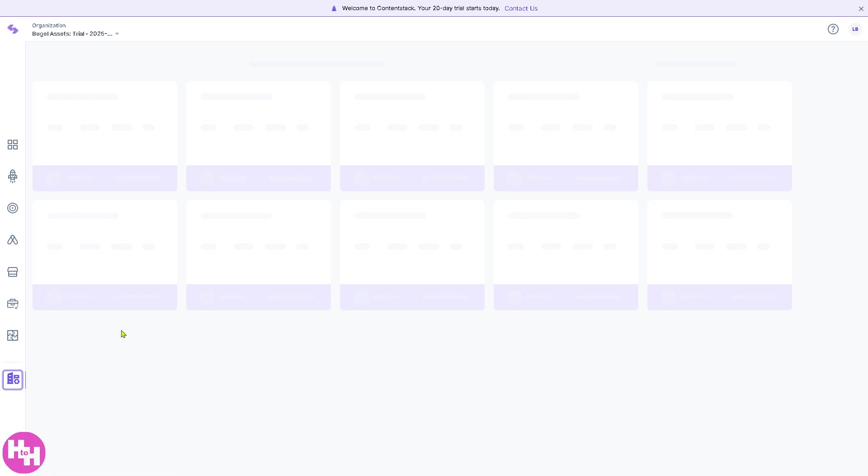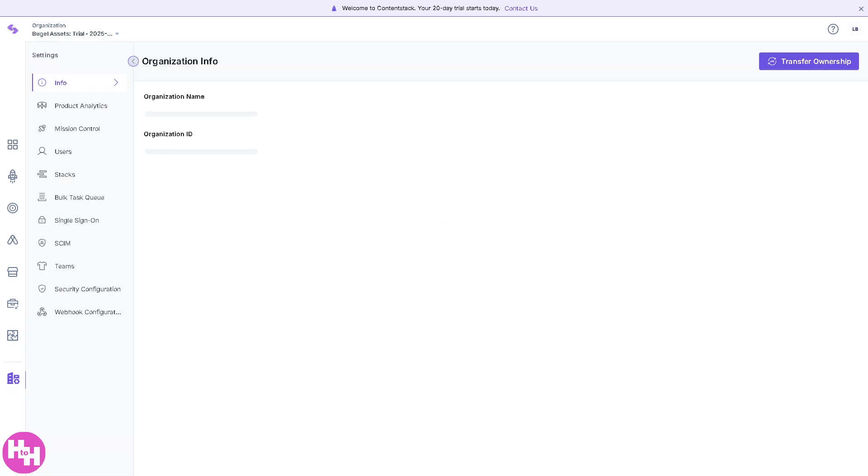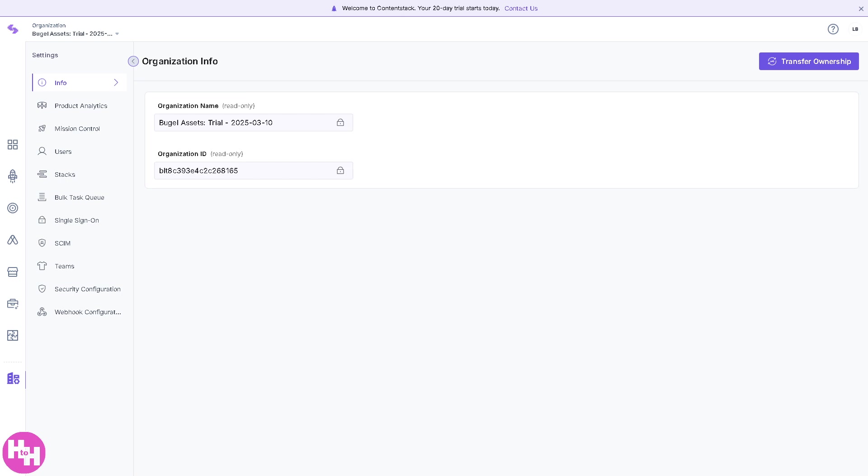This is the Org Admin, the control center for managing roles, permissions, and organizational settings. Here, admins can configure security settings, workflow approvals, and content governance policies.